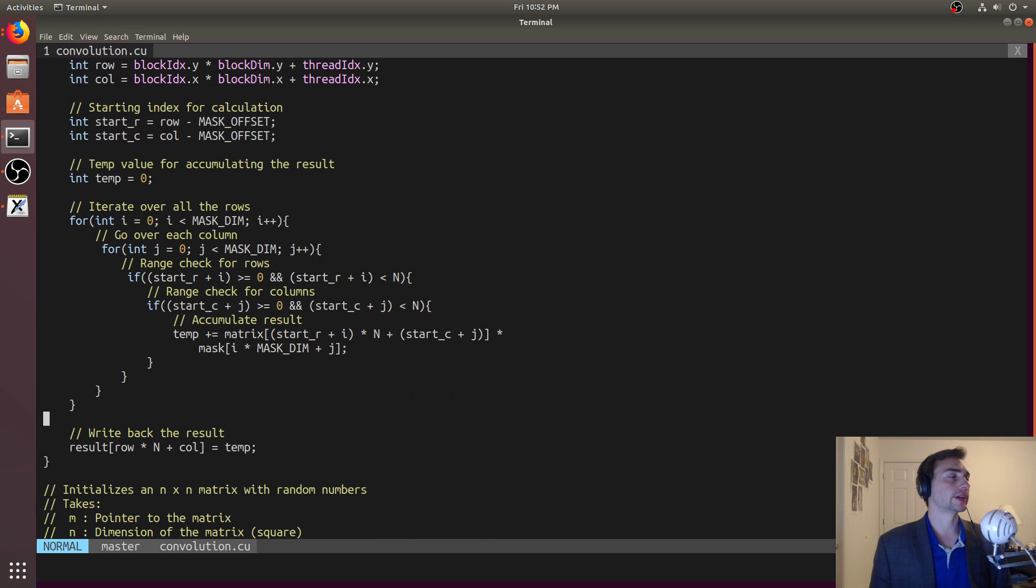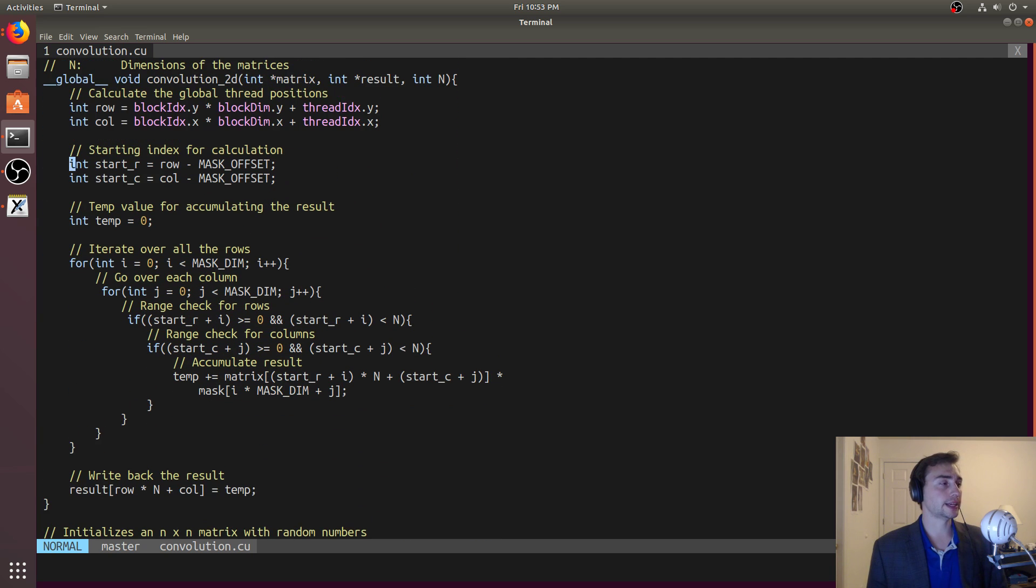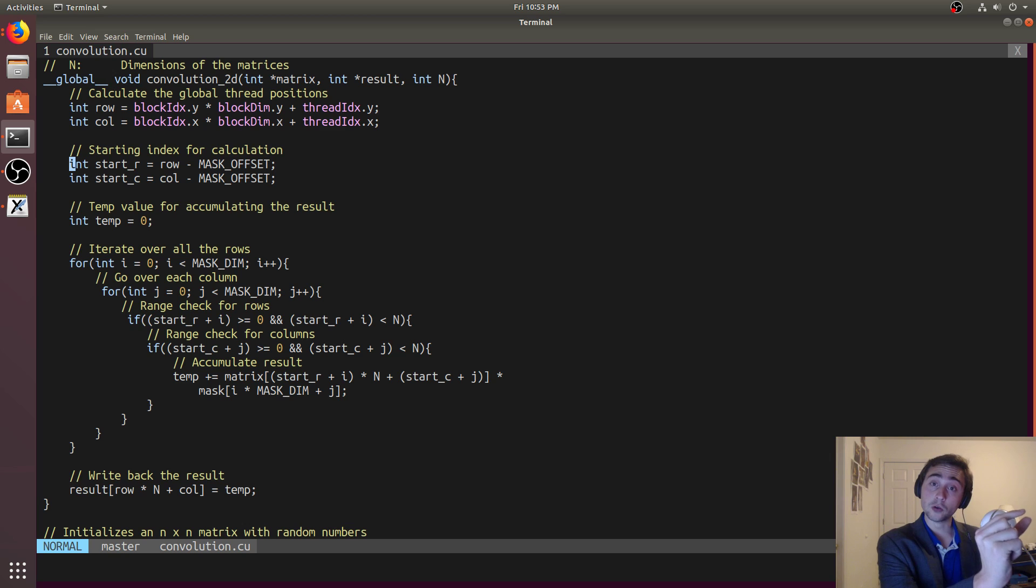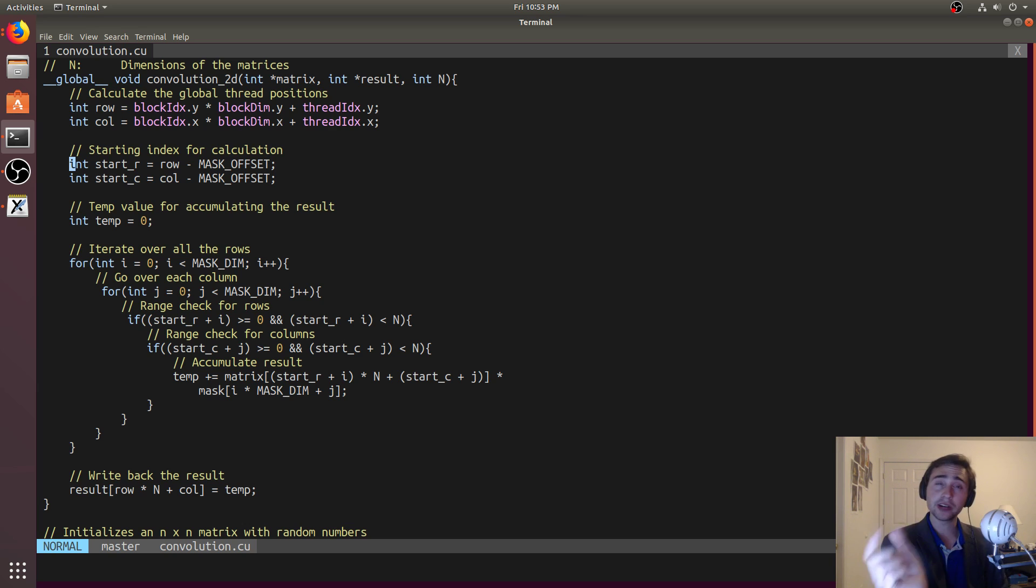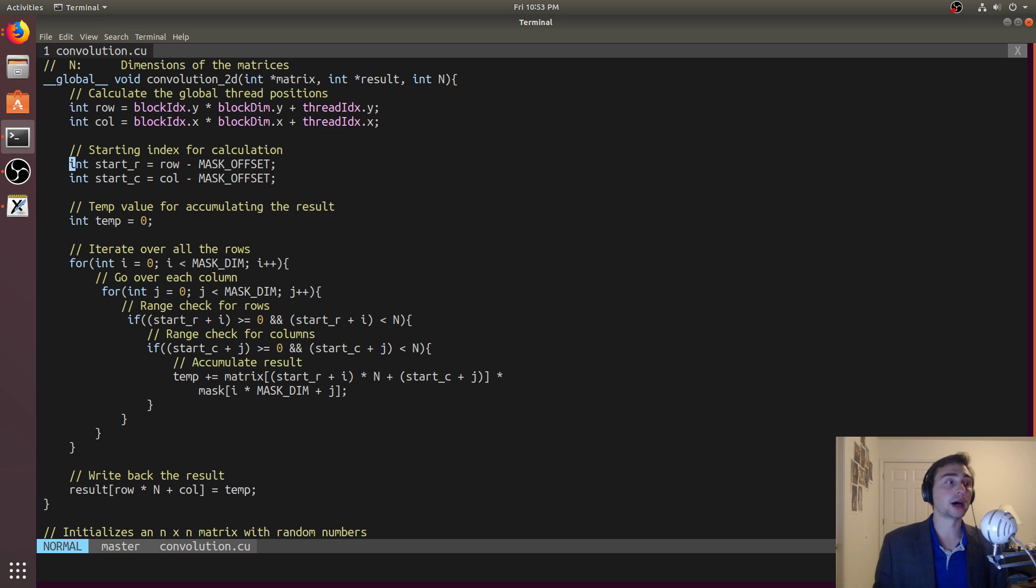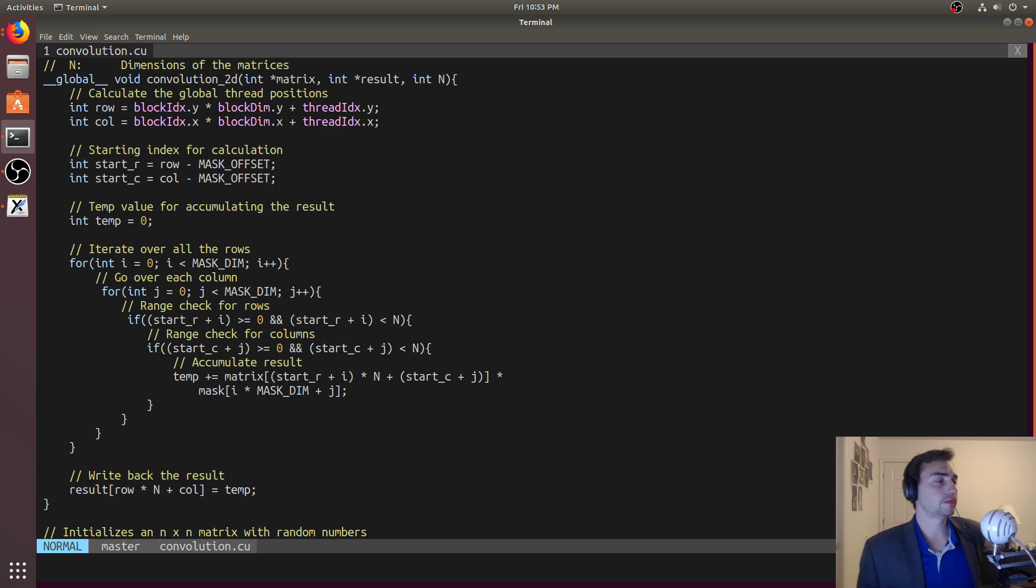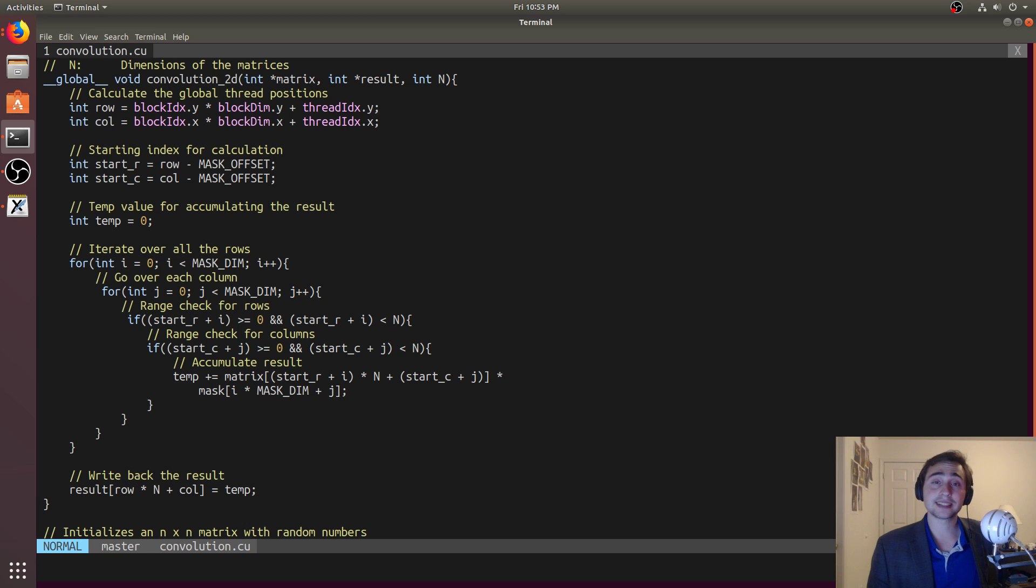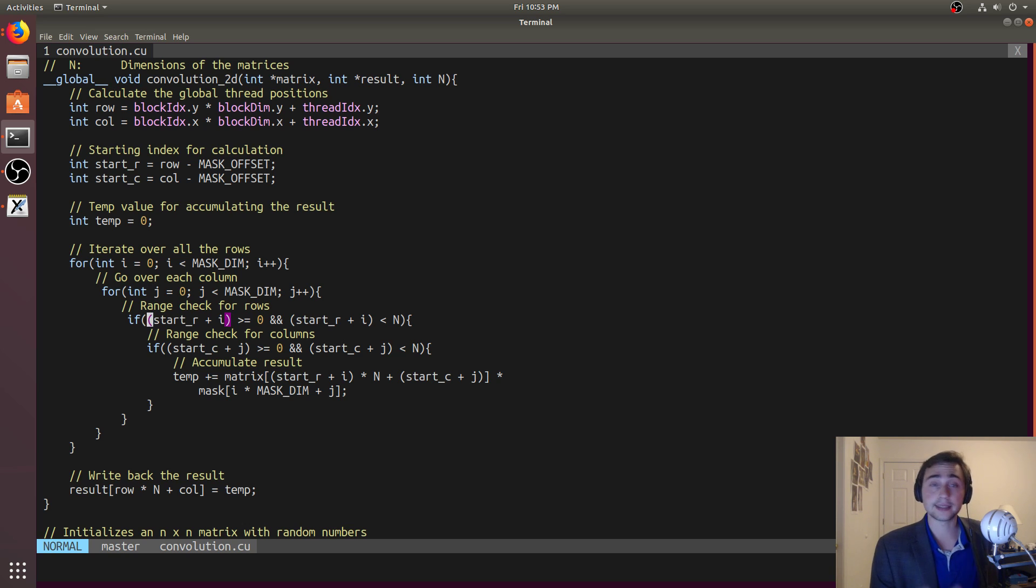And so this will just be whatever the row we are minus whatever the mask offset is, which is how much from the center element of the convolutional mask to the edges. That's what mask offset ends up being, mask dim divided by 2. In this case, we're assuming that mask dim is an odd number, so that this will give us the amount of elements that are on either side of that center number. Because we have a mask dim of 7, this will be 7 divided by 2, which will only divide evenly three times. The answer is really 3.5, but that'll get rounded down to just 3, so it'll be three elements on either side of a center element, seven total elements in each dimension.